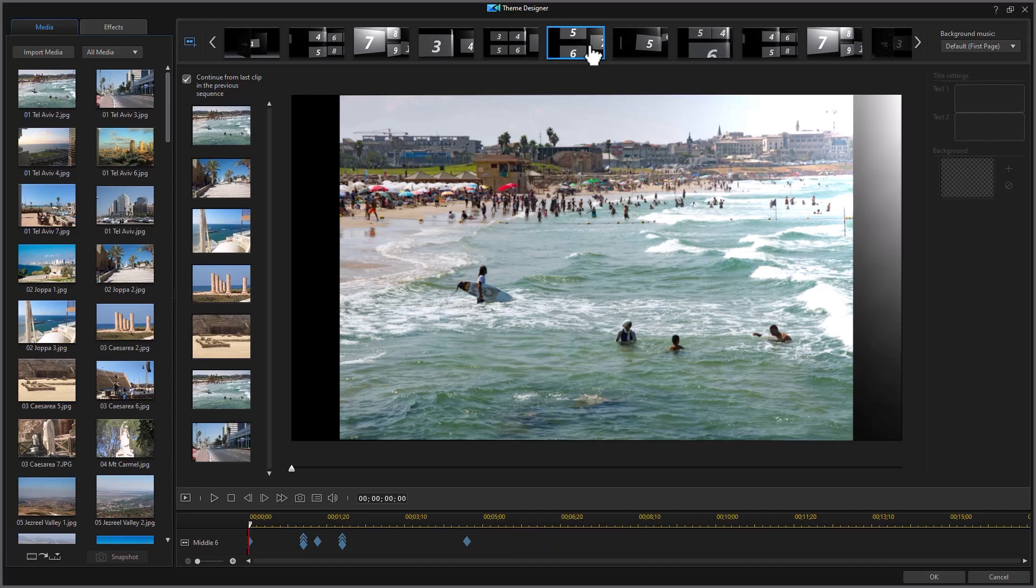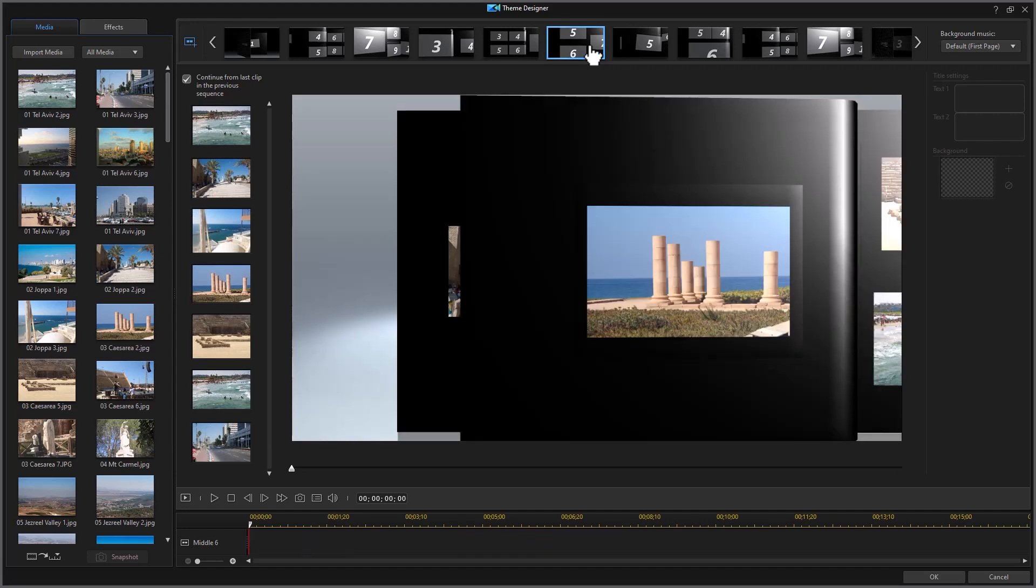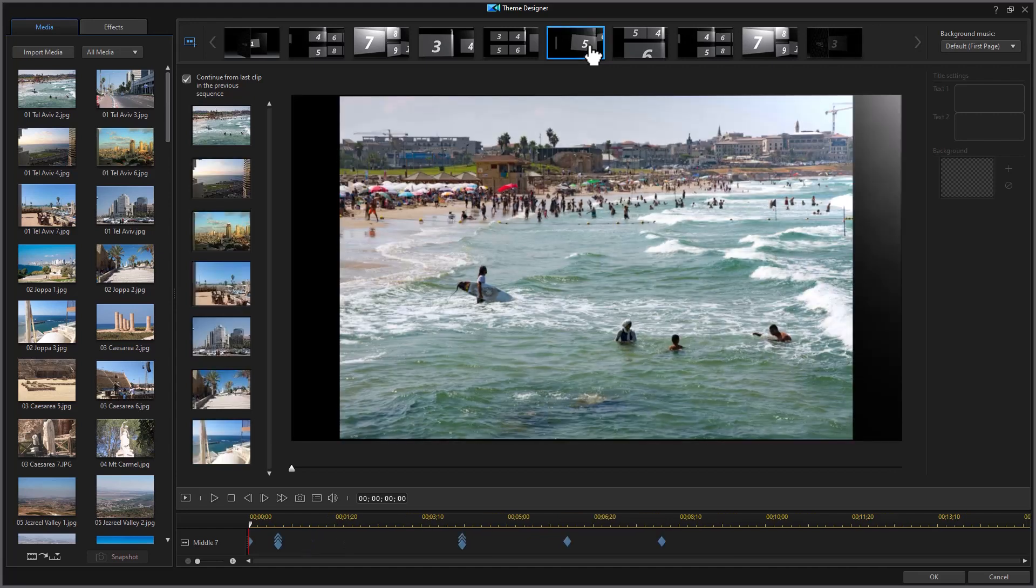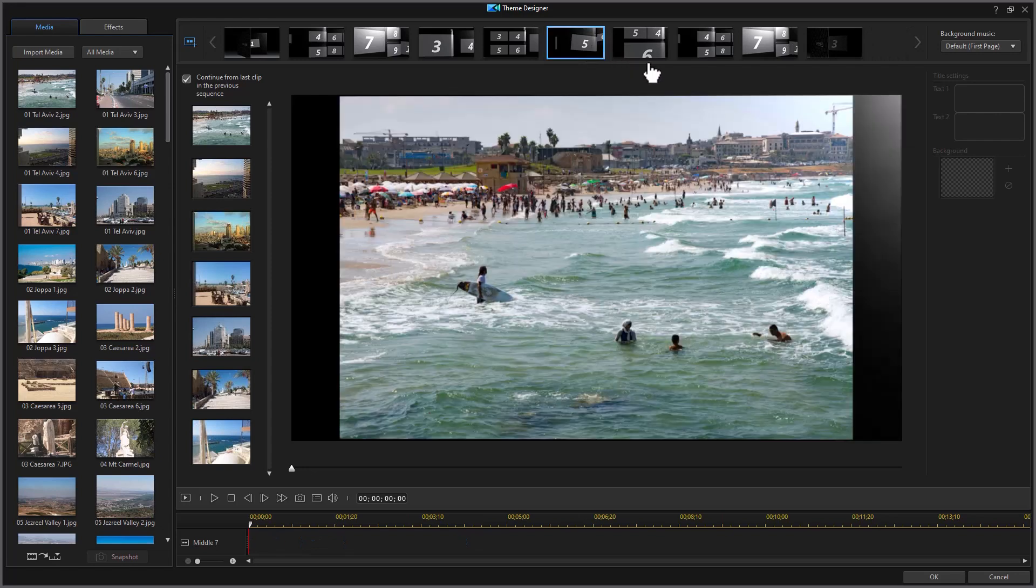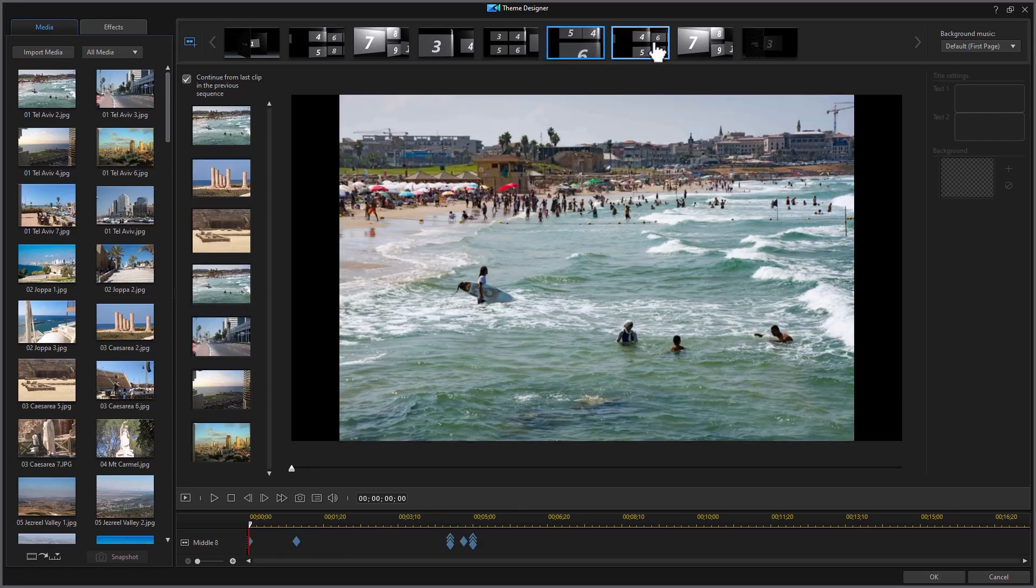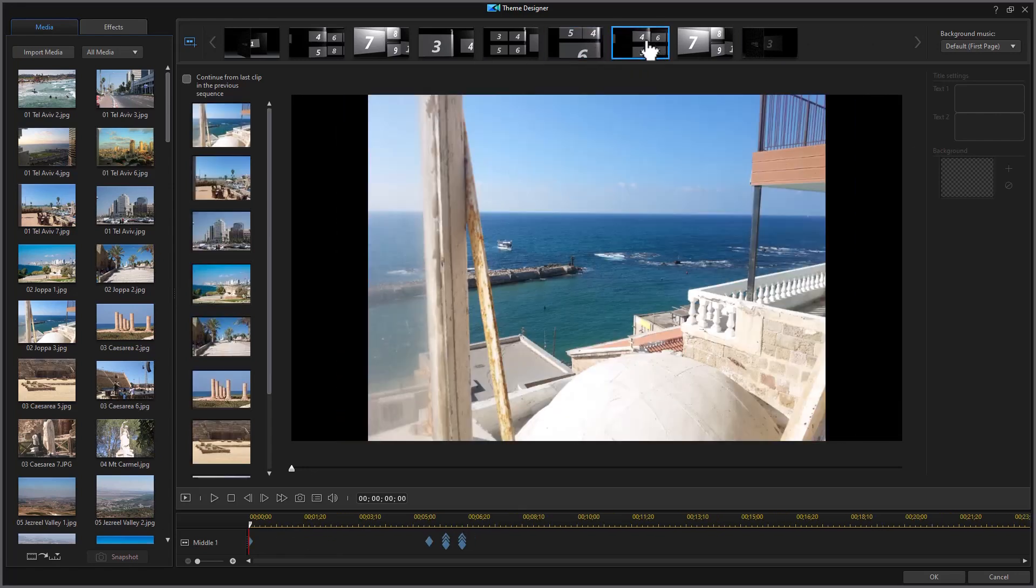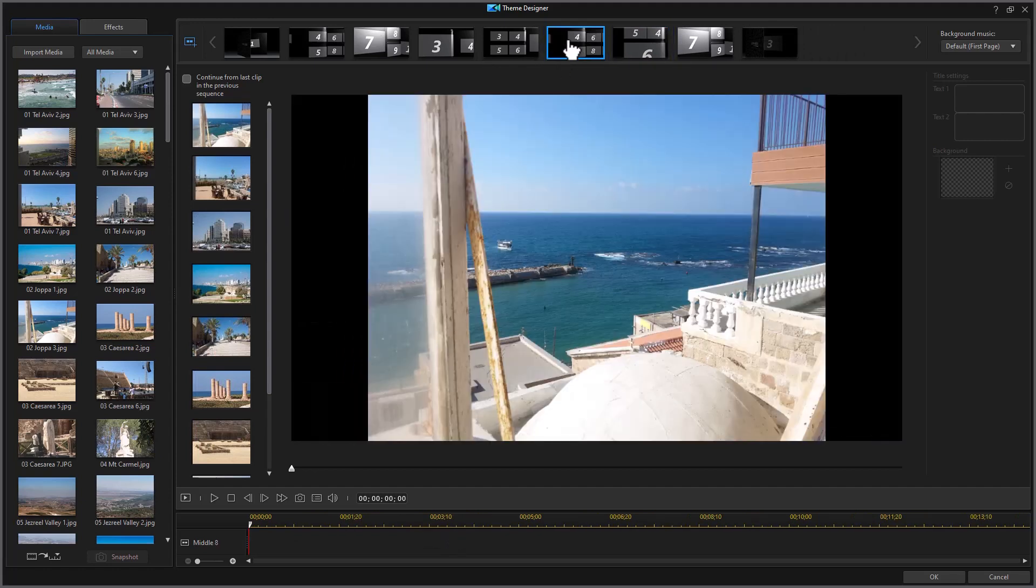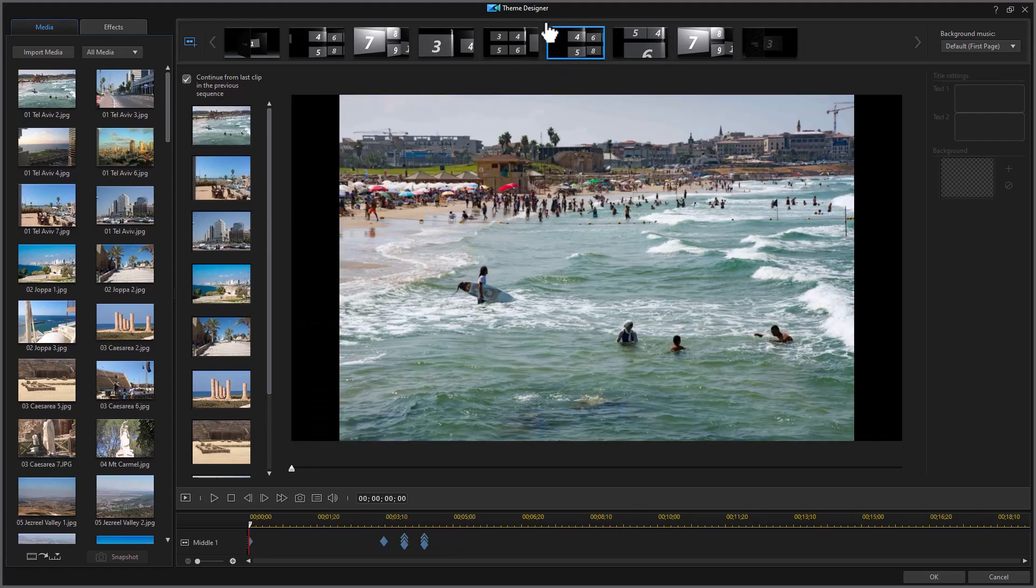I can press it again and I can press it again. I can move a sequence around. I can take this one here and I can move it over here in front of the other one so you can reorder the sequences and change them.